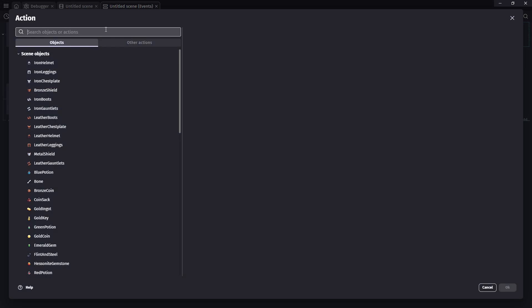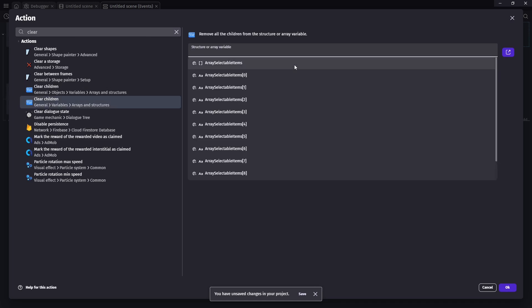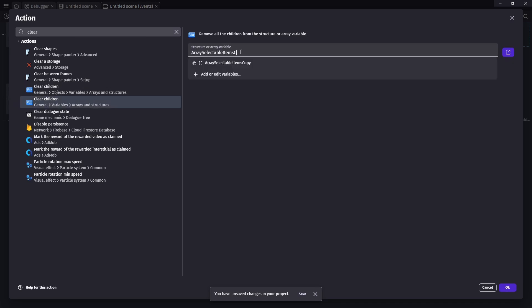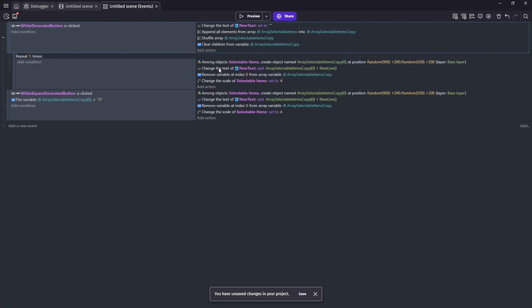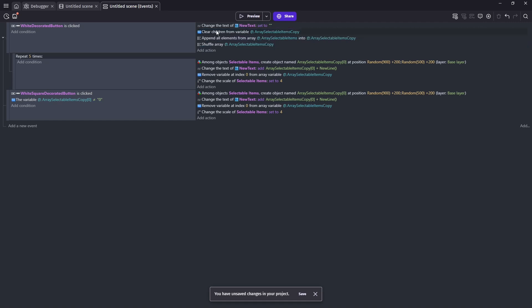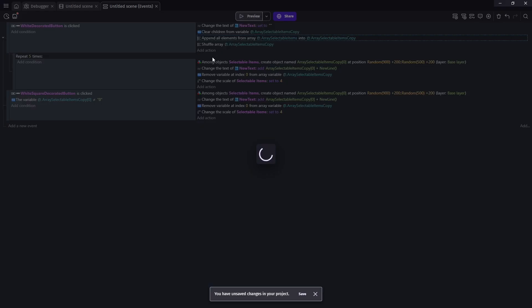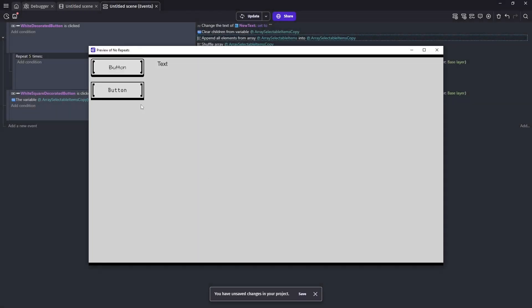So we can do that with a new action. And I think we can just clear children, clear children, I think it's this one, clear children and make sure we work with our copy array. We don't want to clear our main one. And we want to do this before we move the other ones over. So here, it does matter the order. And we're going to, text doesn't matter the order here, we're going to clear everything. Then we're going to move everything from our old array or our permanent array to our copy array, and then we'll shuffle our copy array. So now we should no longer have any issues.